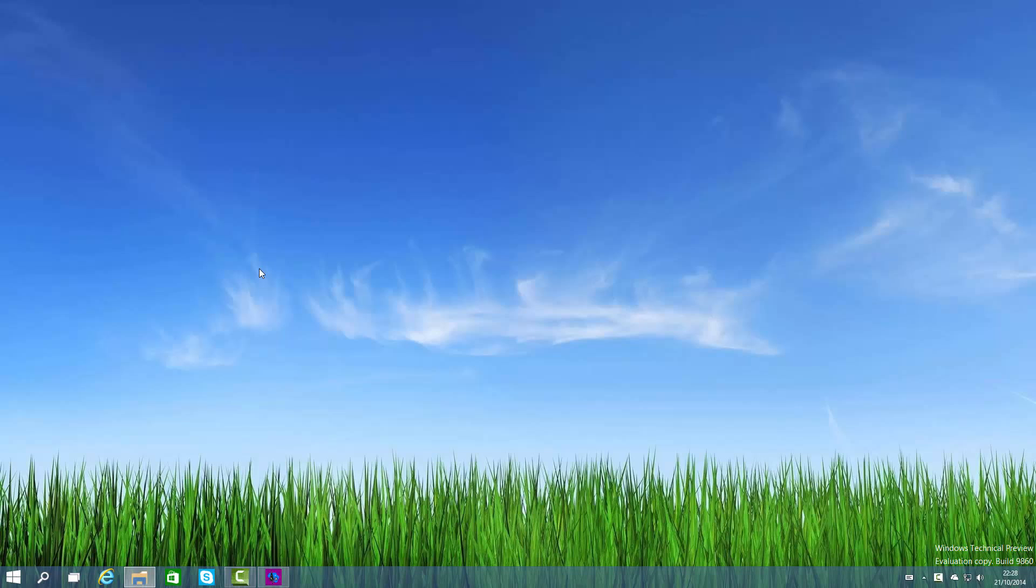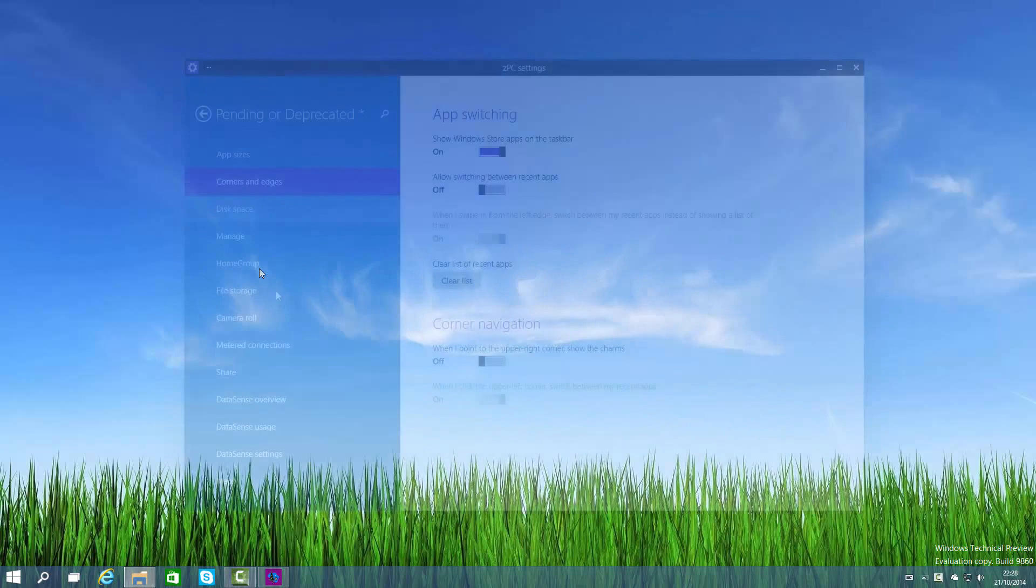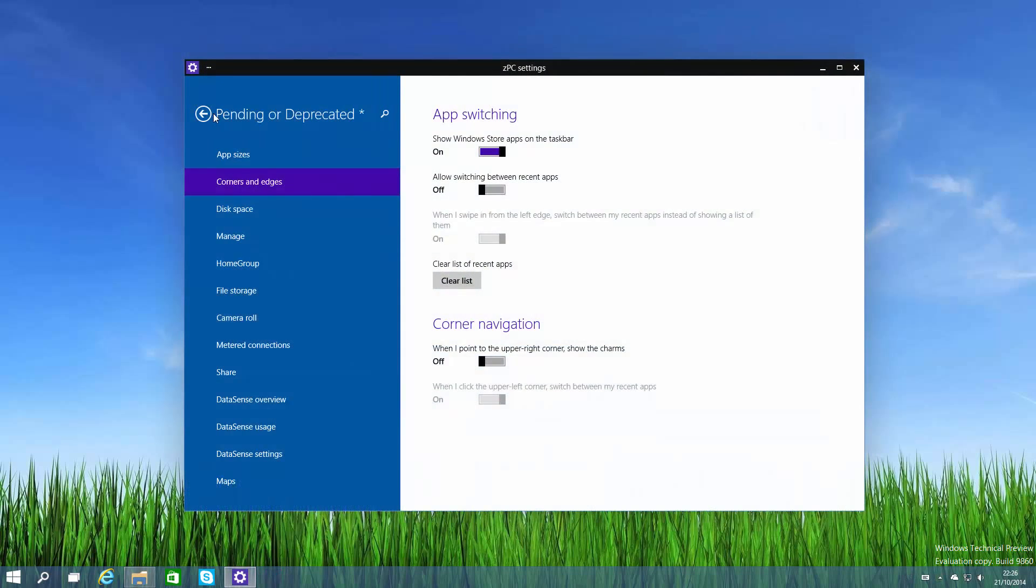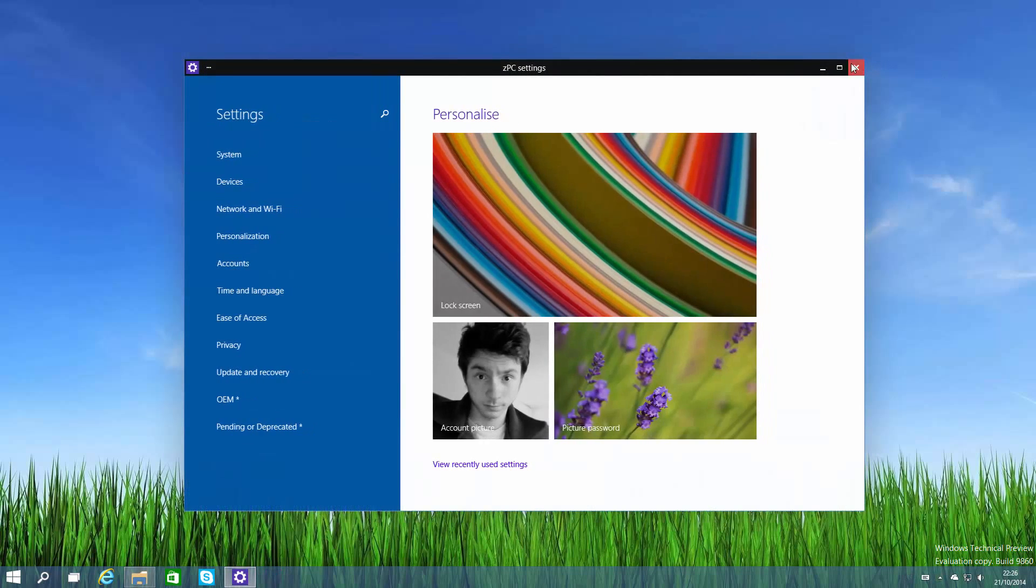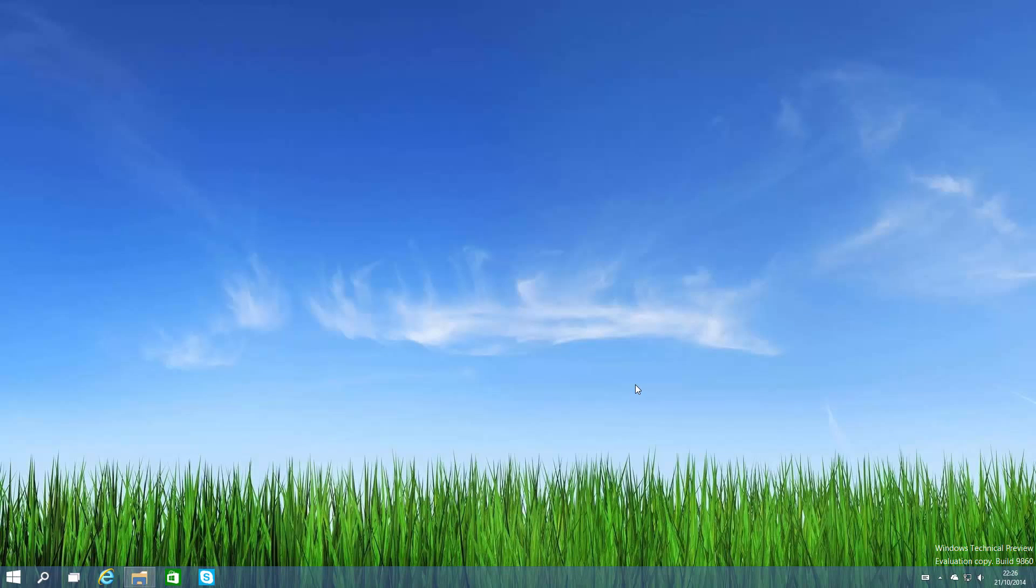So there you have it guys, that looks like it for the Windows 10 technical preview build 9860. Stay subscribed here at WinBeta and make sure you check out WinBeta.org for more on Windows 10. Thanks so much for watching and I shall see you in the next one. Bye bye.